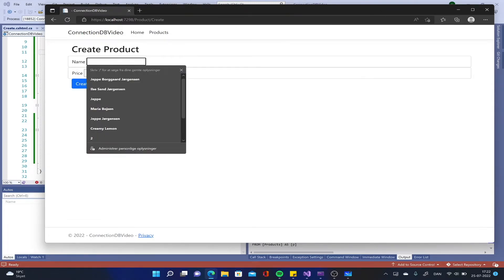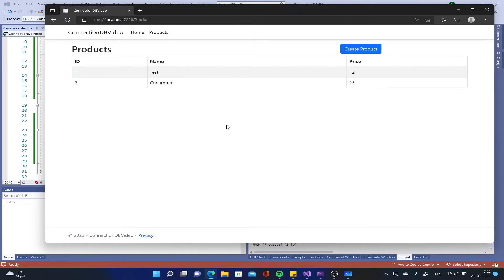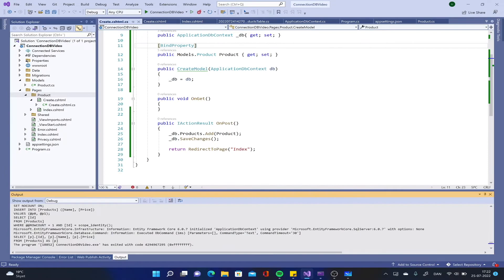If we take this for a spin just to verify that it works, it should give us the exact same results, but I think it's a little bit cleaner. We create a product, call it cucumber with a price of $25, create that, and there we go. That is all there is to model binding - we get a lot of cool functionality. It's one of those magical, powerful things that .NET can do for us.